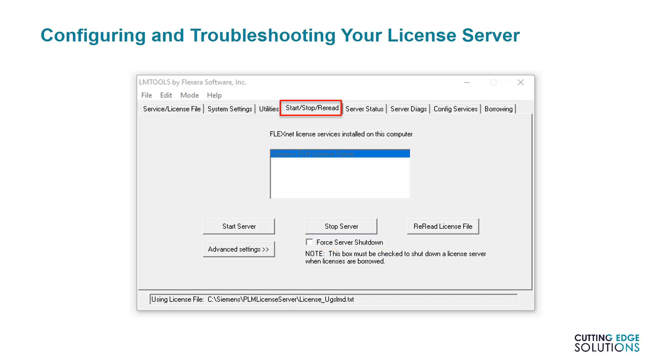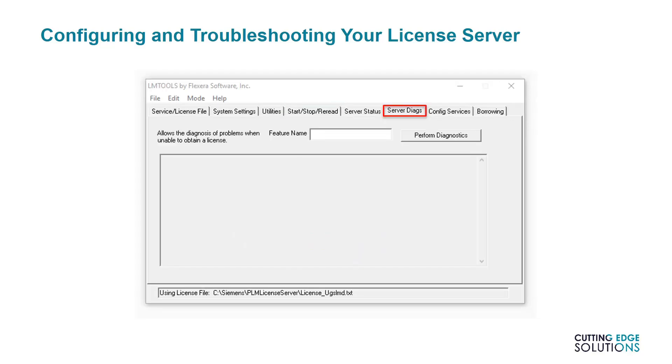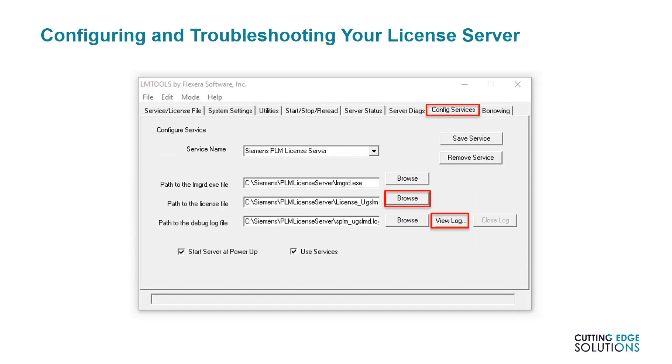Next, it may be useful to run Perform Diagnostics. If the service is up and running, this tab will display all available licenses and any that are currently checked out to users. Finally, the Config Services tab shows the location of the license file in use, plus the debug log file. This file will contain useful information on the status of the server and any license activity taking place, and sending this to your support team will provide a clearer picture of why a license service might not be working correctly.